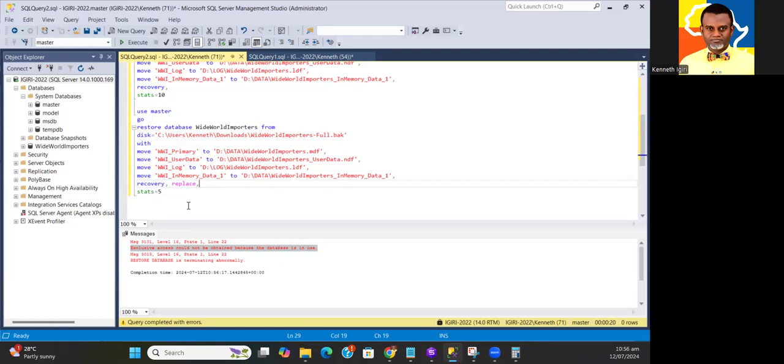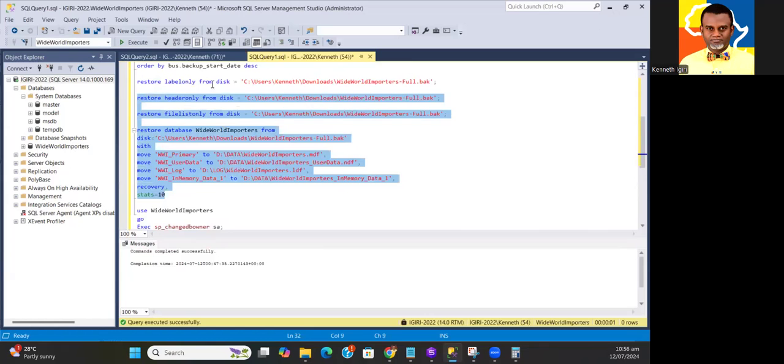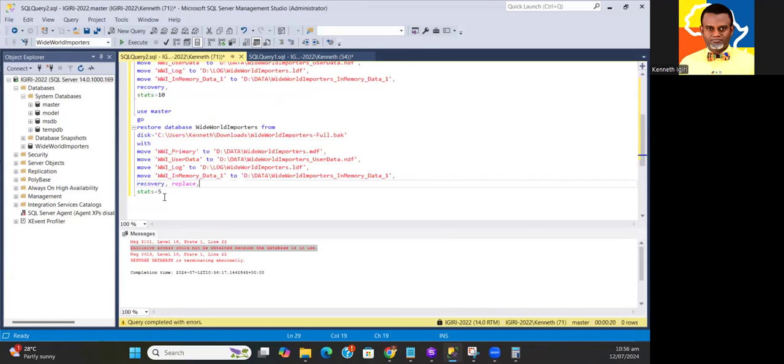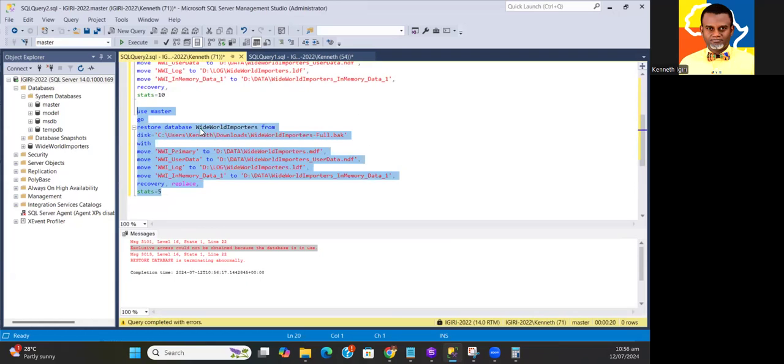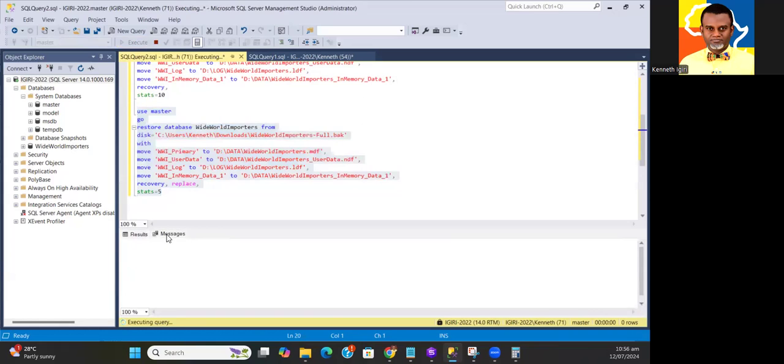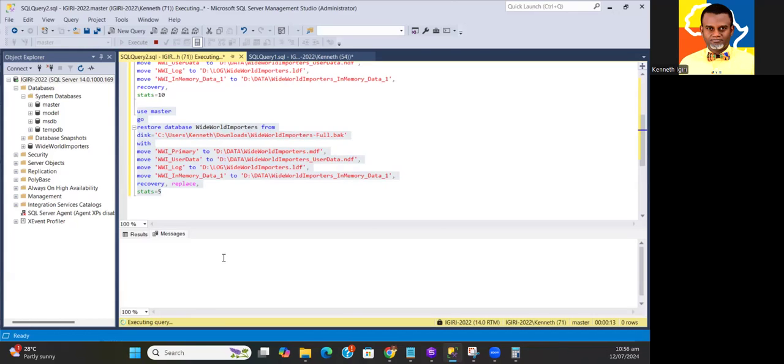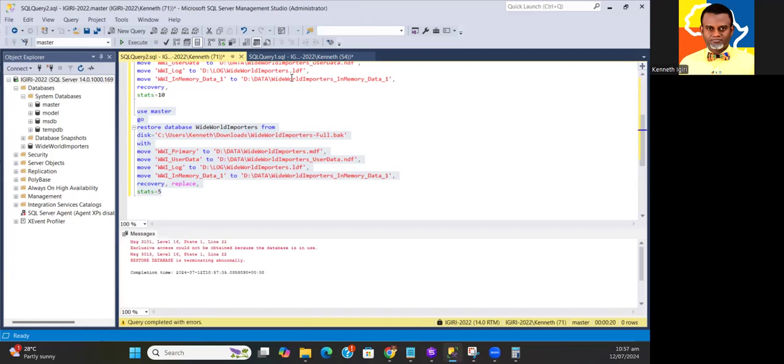Exclusive access could not be obtained because the database is in use. I can do a REPLACE statement to simply just knock it out, or I could close the database. Wherever session, maybe I have another session that is connected, I just stop the connections. I can show you that in another session. Tell me in the comments if you want me to expand on some of these concepts I'm mentioning.